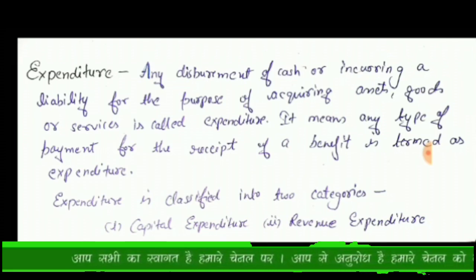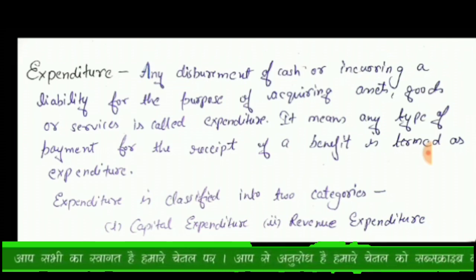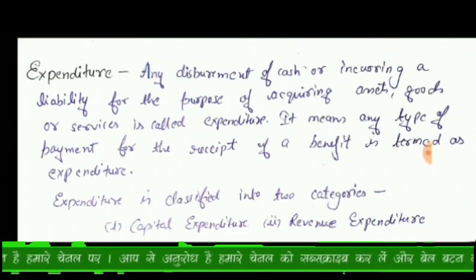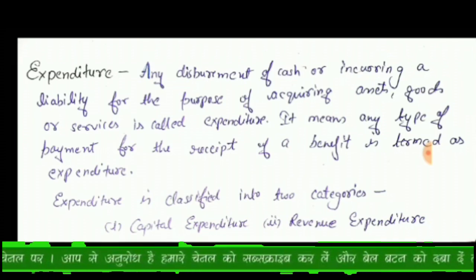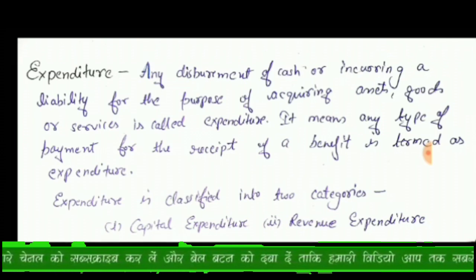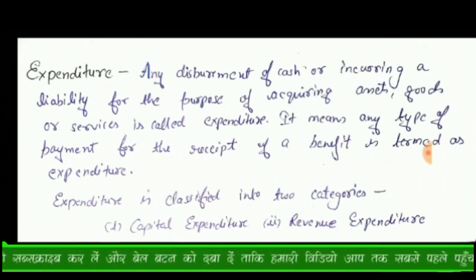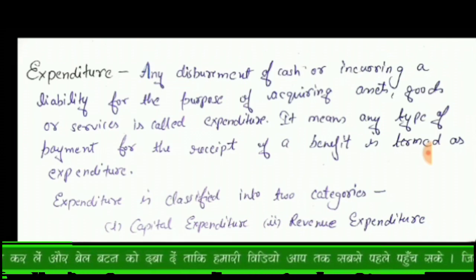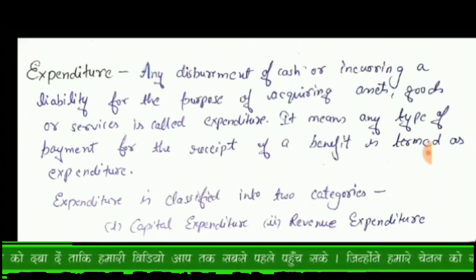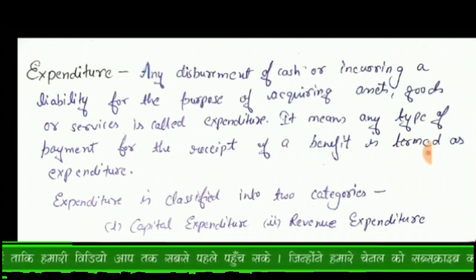When you start a business, you purchase machinery, and from that machinery you produce goods and sell them — so you get a benefit in the future. To receive that future benefit, we have to incur these expenses. These expenses are what we call expenditure.